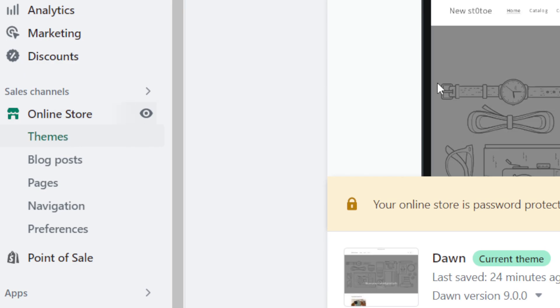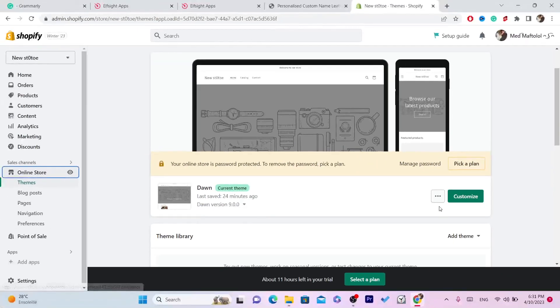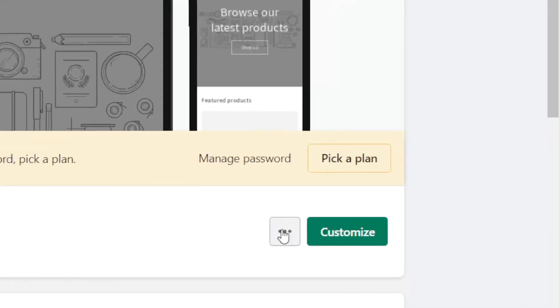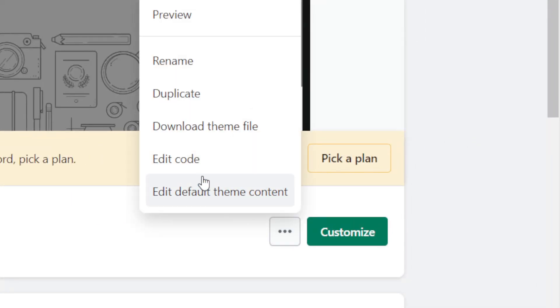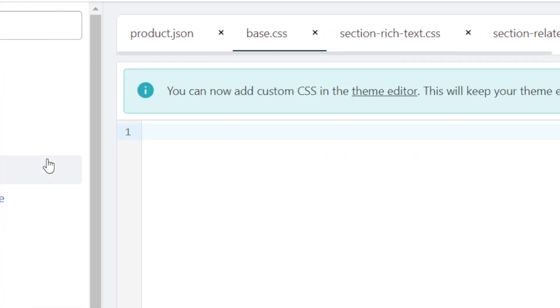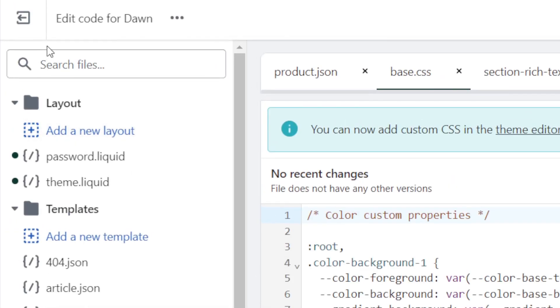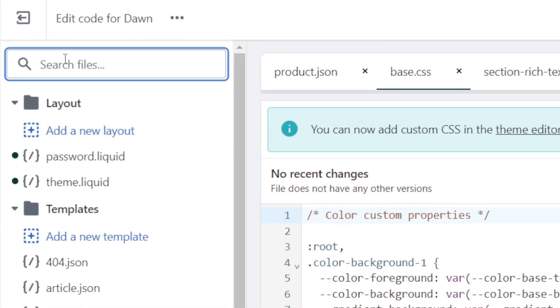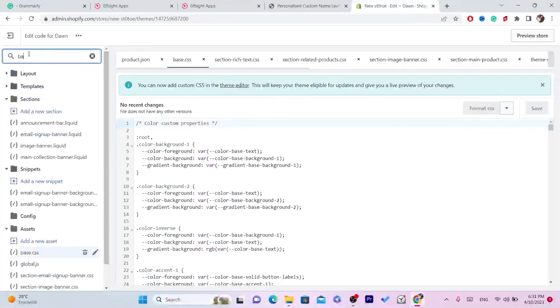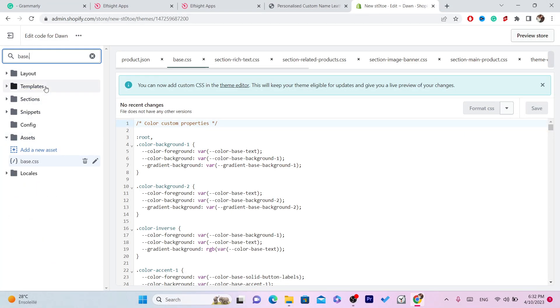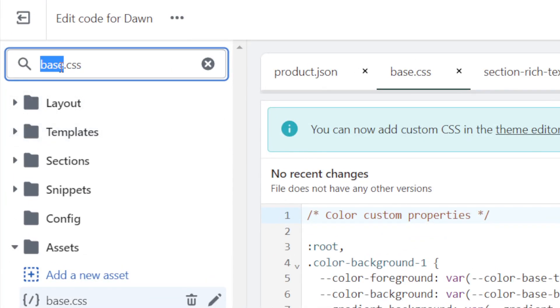Scroll down and click on 'Actions' or the three little dots. Click on 'Edit Code'. Then, in the search box at the top left, search for 'base.css'.